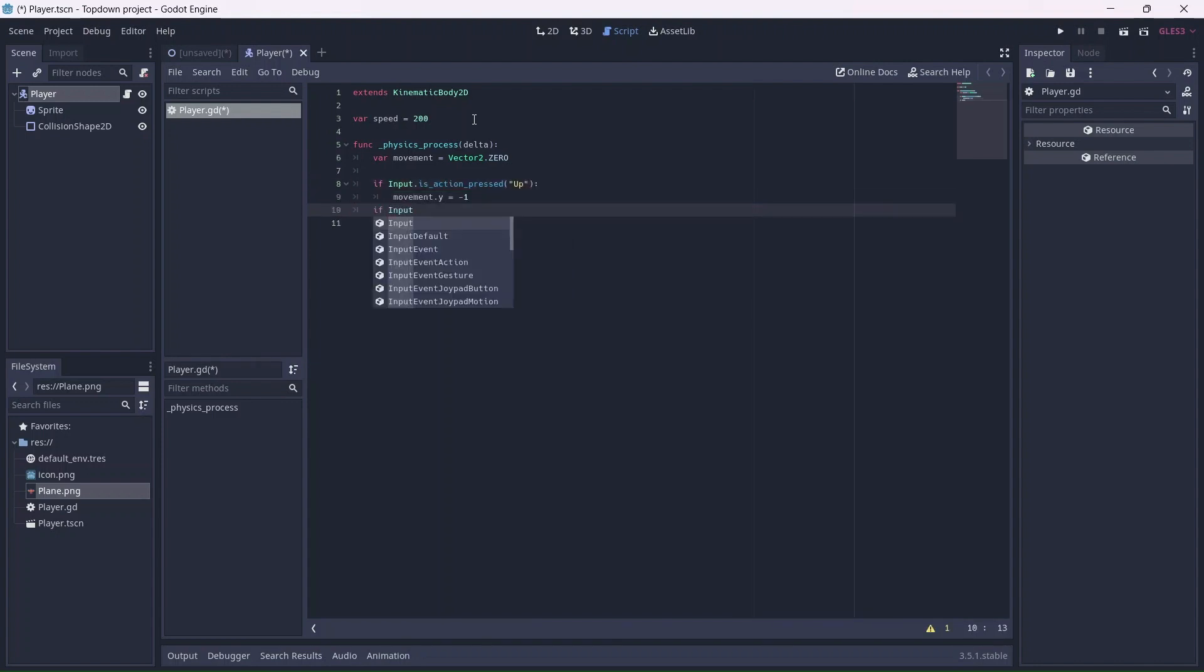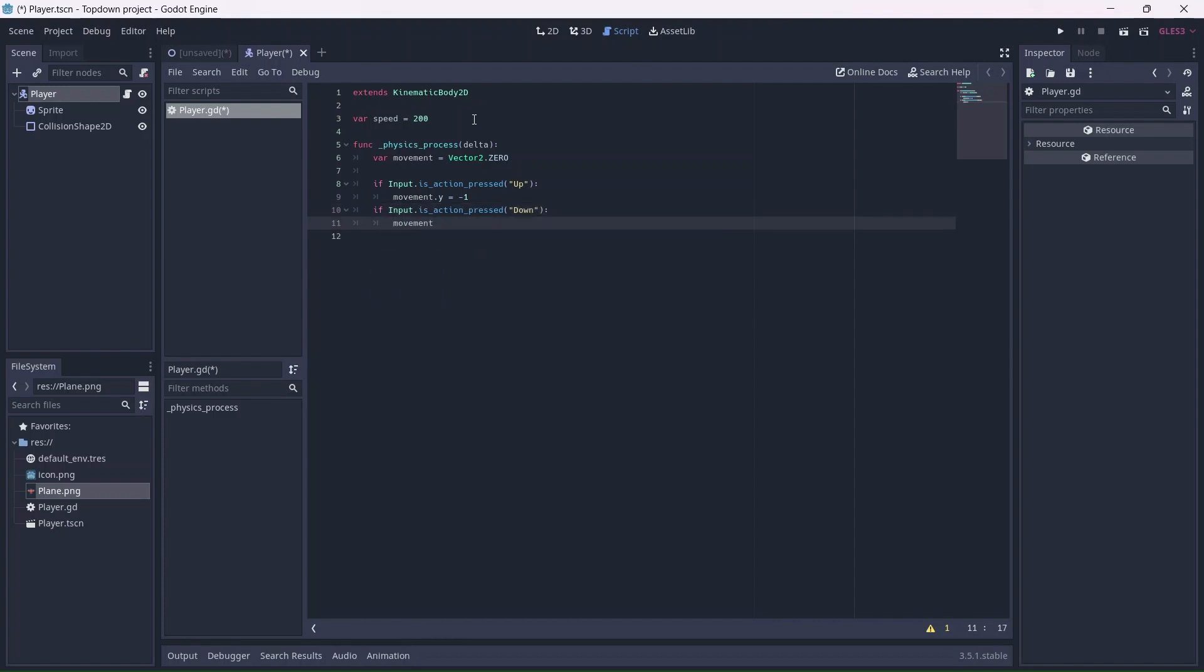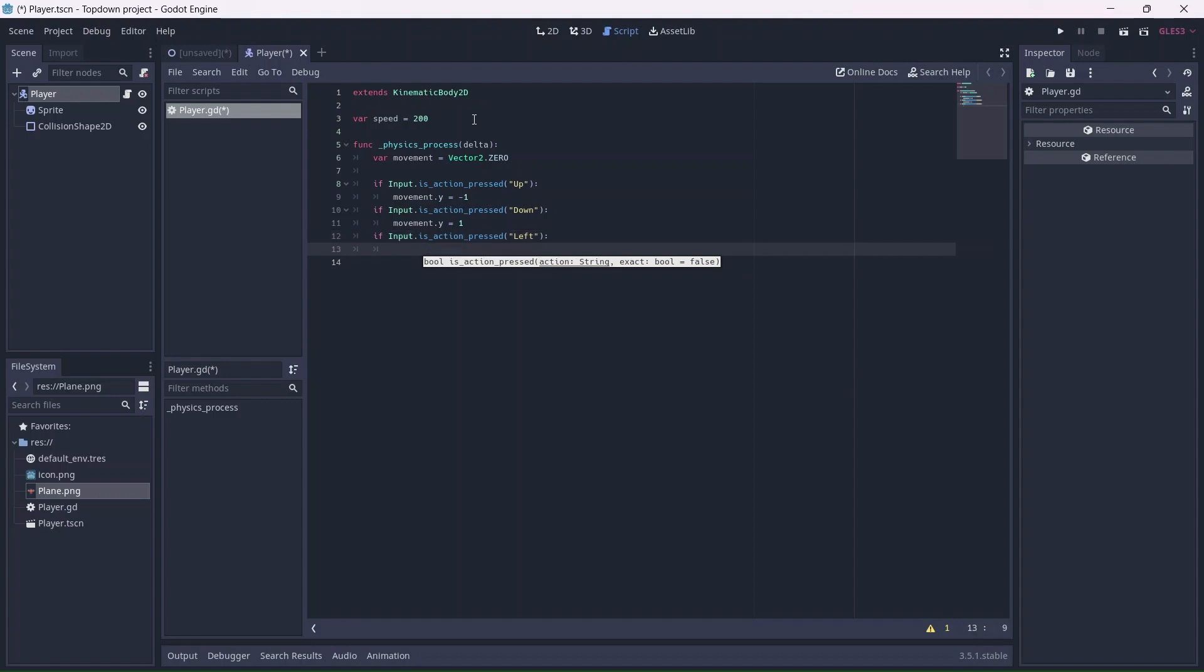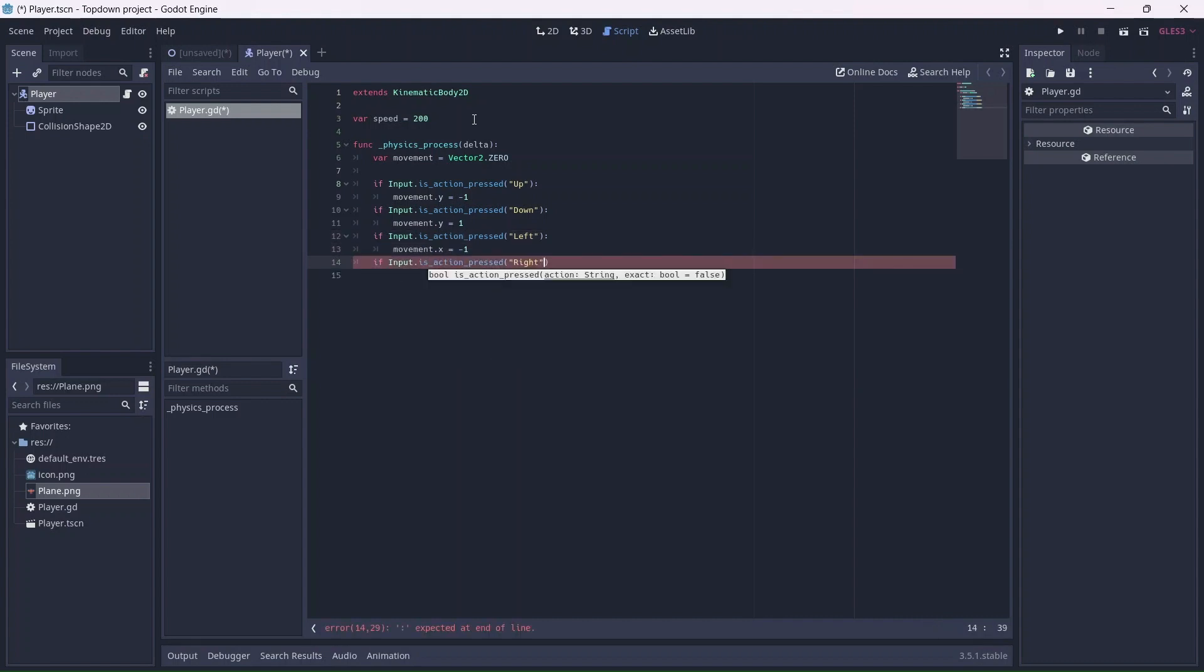For example, if we want to move up, our movement will be on the Y axis and we will move up by minus 1 pixel. This process will be repeated for each direction. Remember to include dot Y or X depending on the axis.